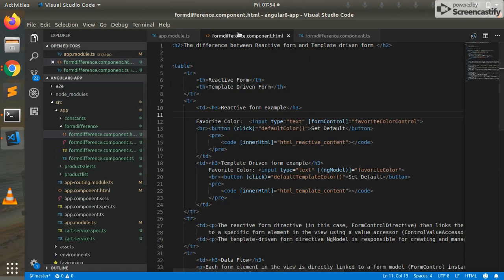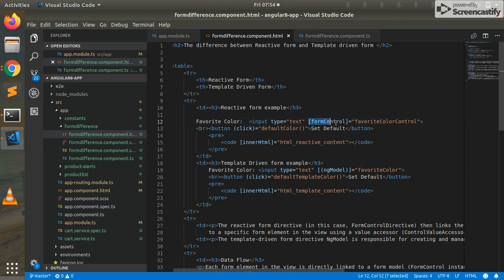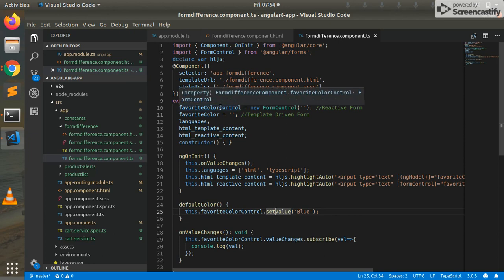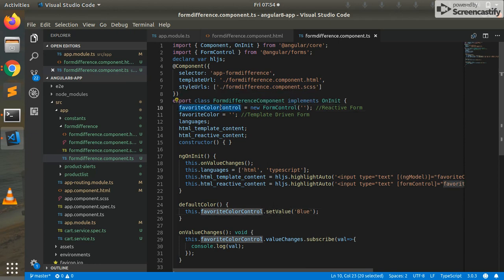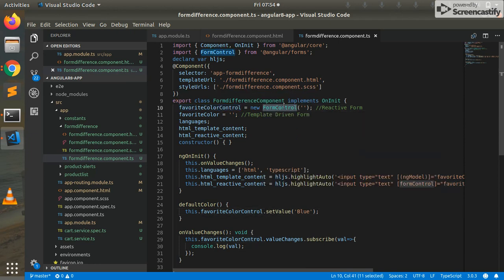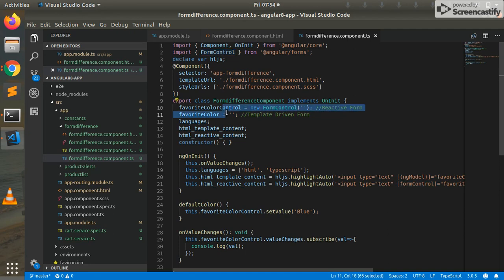We are going to see about reactive form. Reactive form module syntax is like this. This is form control instance. This is defined in TypeScript file. Favorite color control variable. Form control instance is created. It is a new operator to create an object. Form control instance is created.